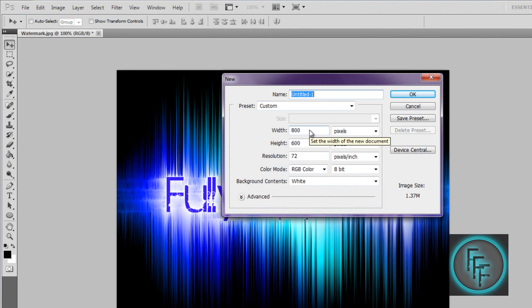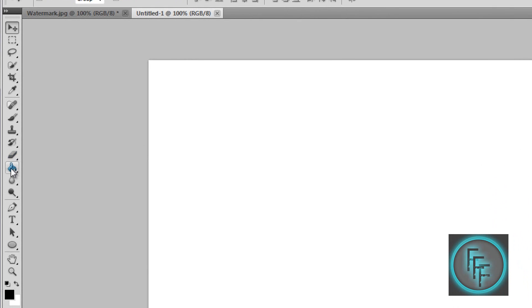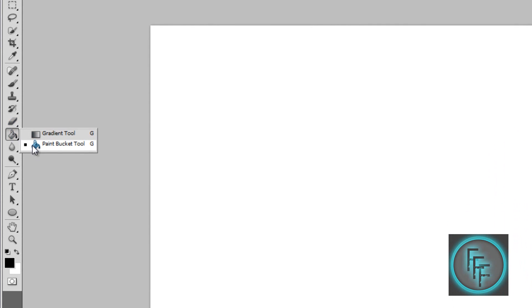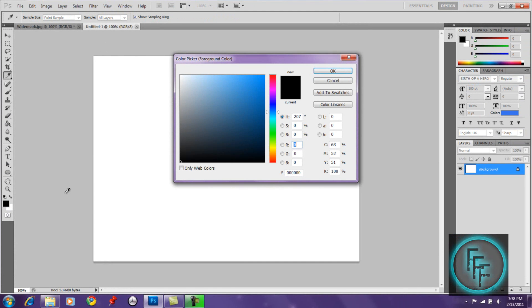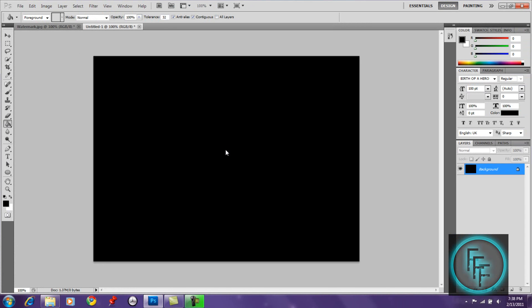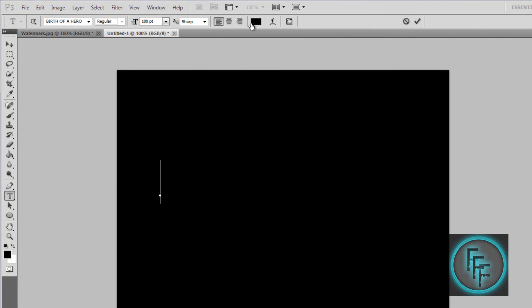Set the height to 600 pixels, then click OK. Right-click and click on the Paint Bucket tool, make sure the color is black, click on it and fill the canvas, then click OK.